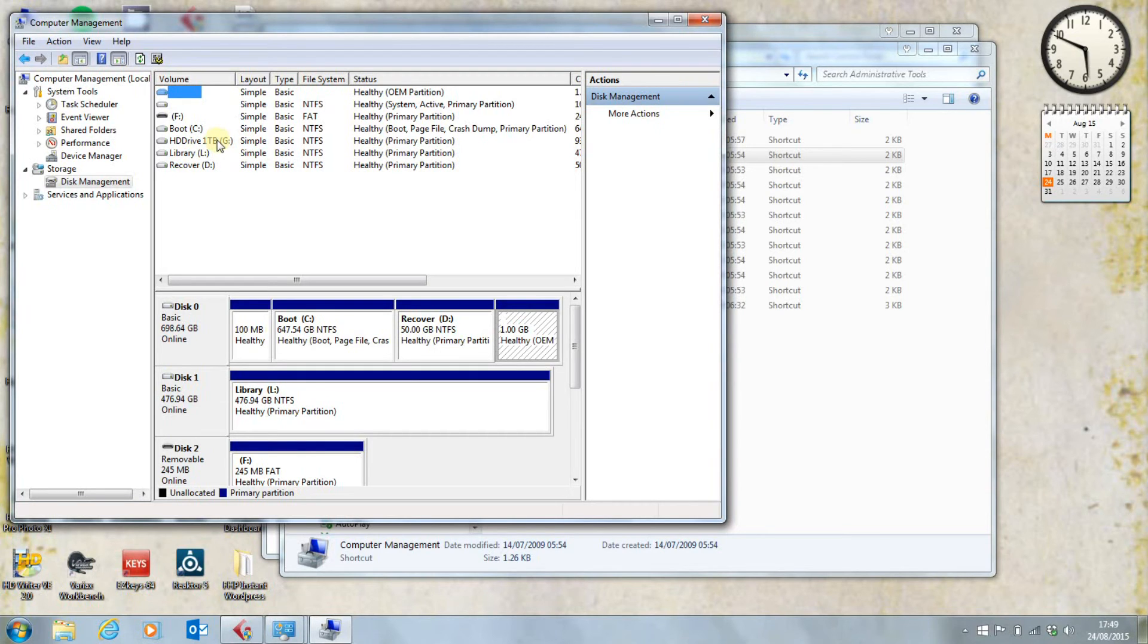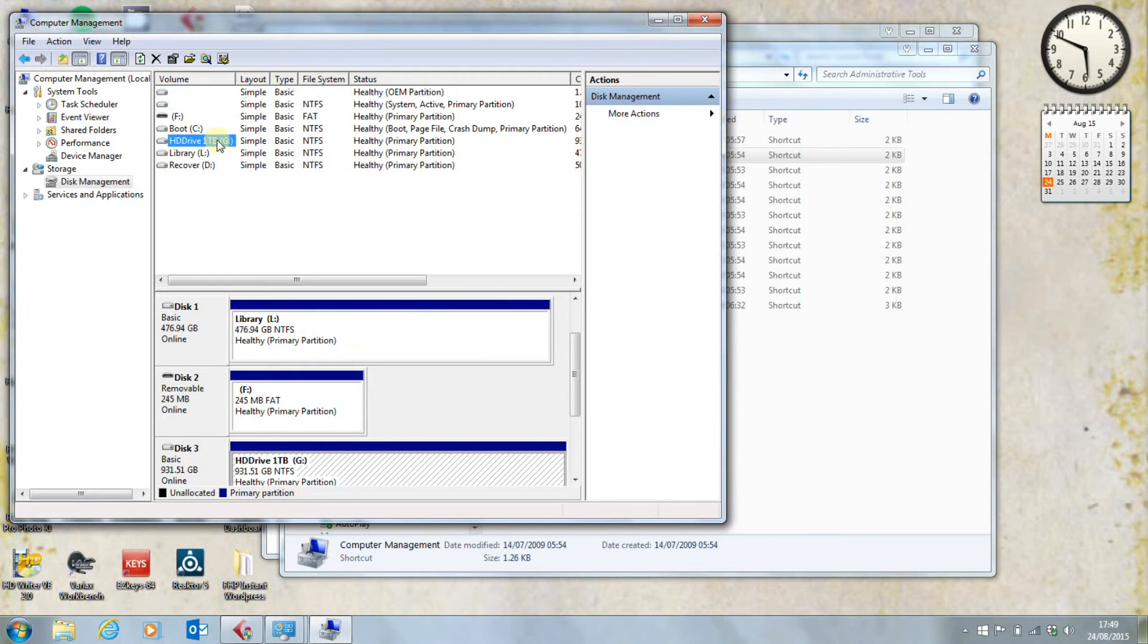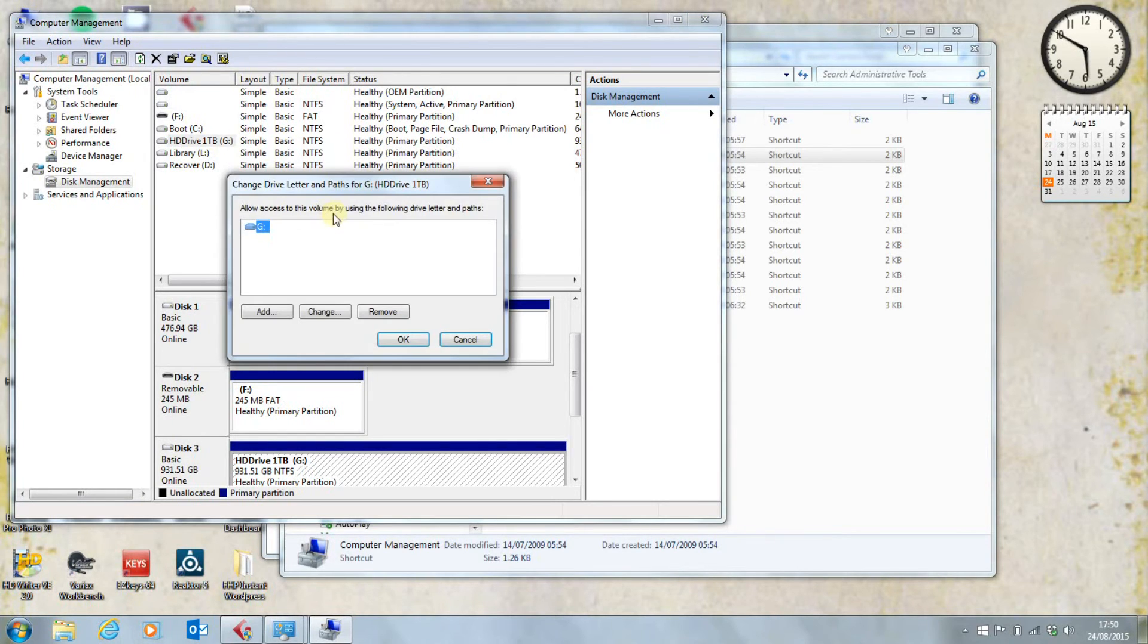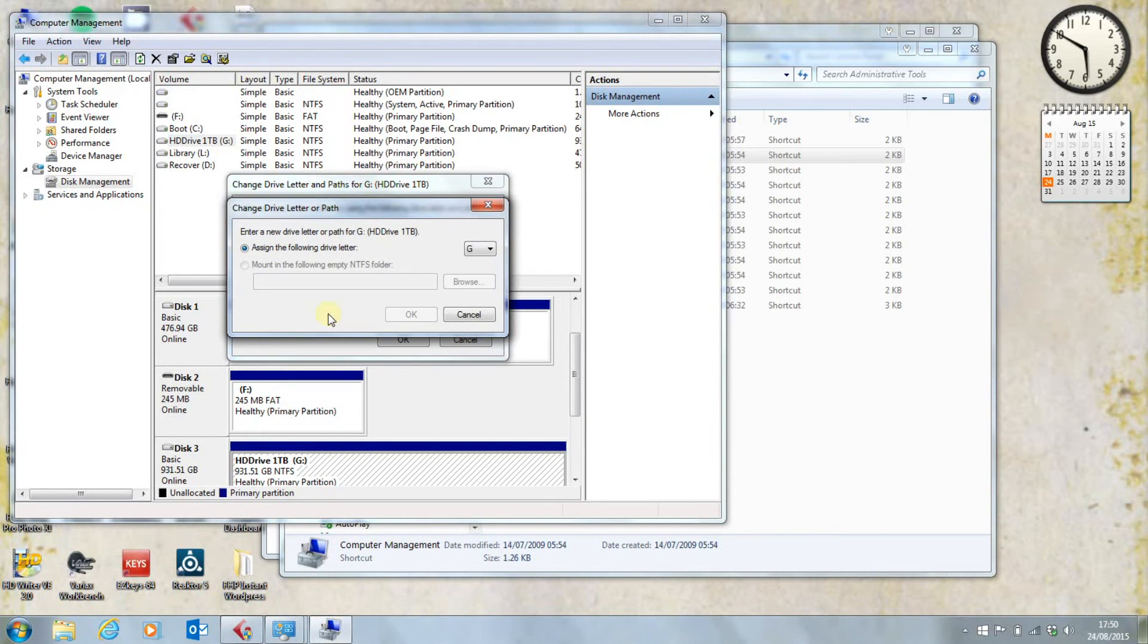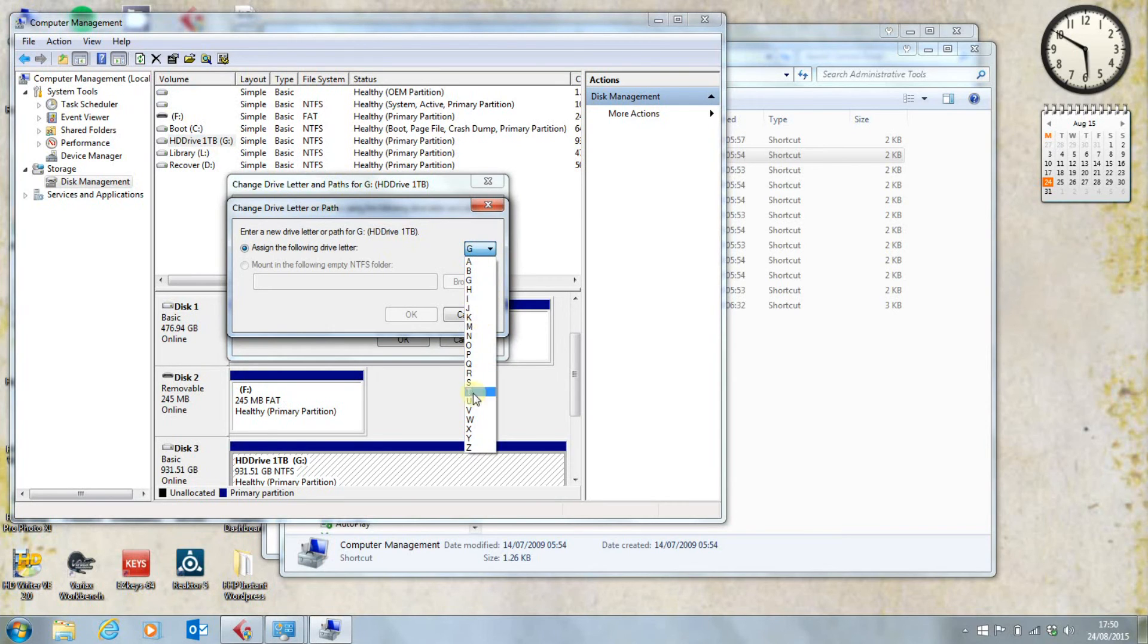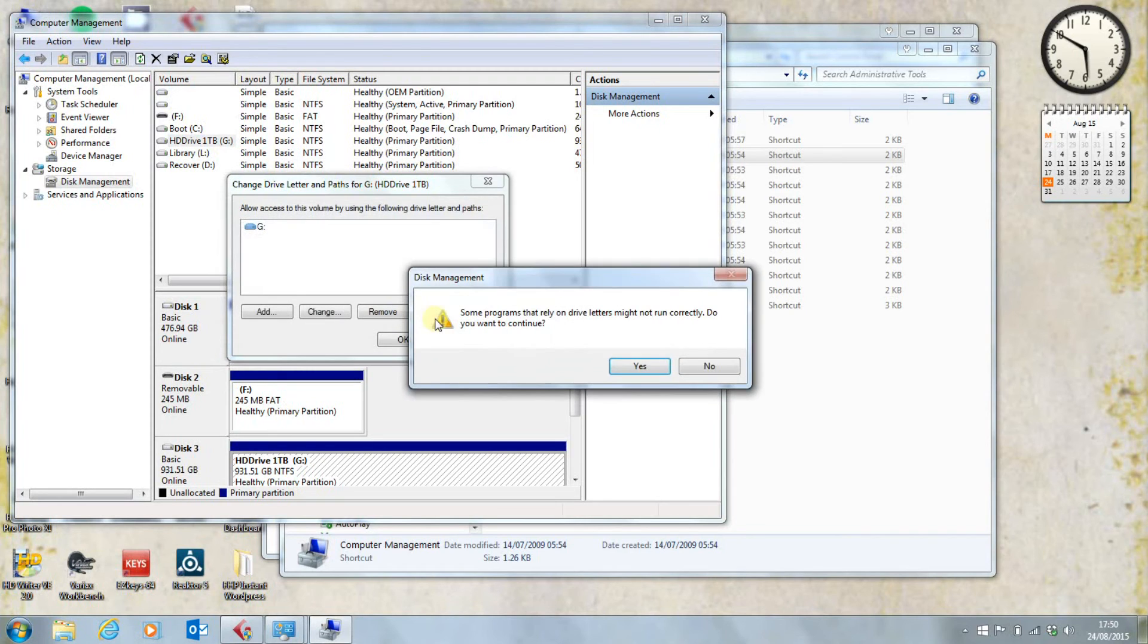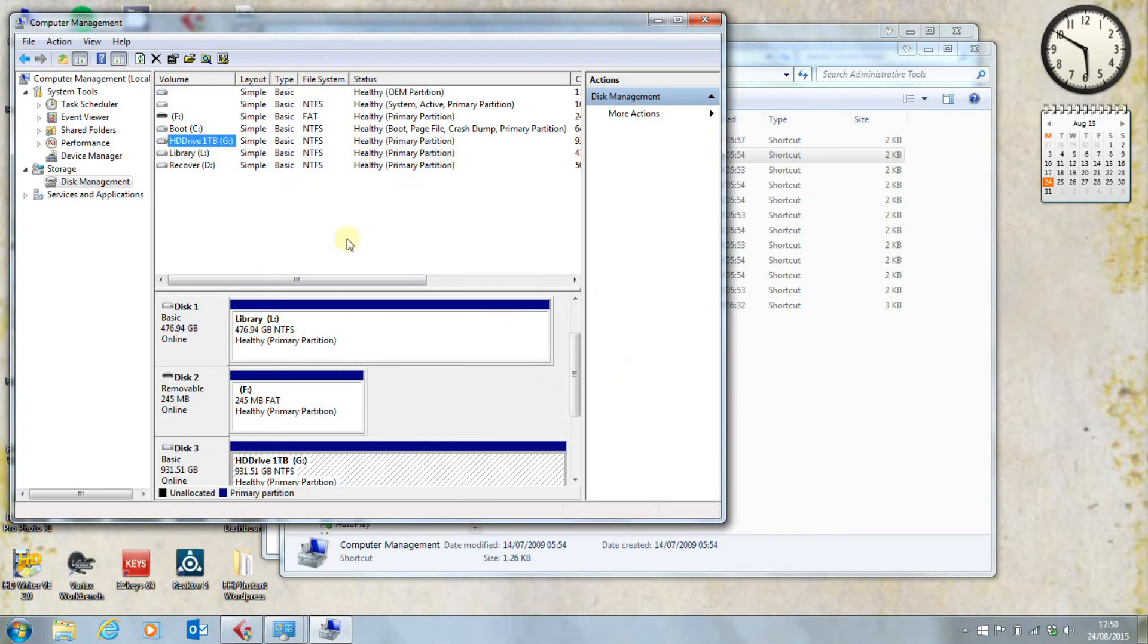So what we do is we click on that, right-click, change drive letter and path, and seeing as this is a 1TB, I'm going to change that, and assign the drive letter T. Yes, I want to continue, because as far as I'm concerned, this is a new drive. And there we are.